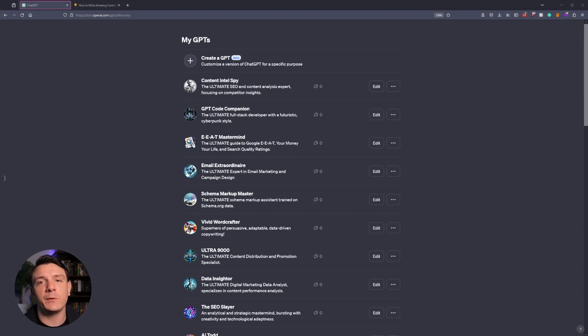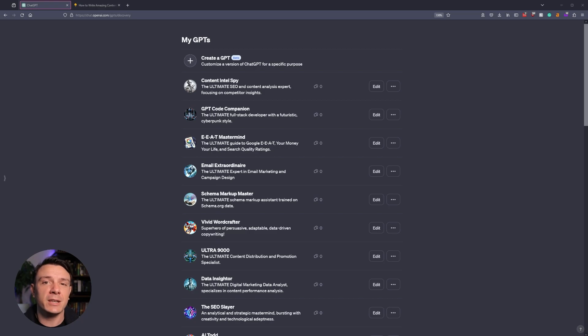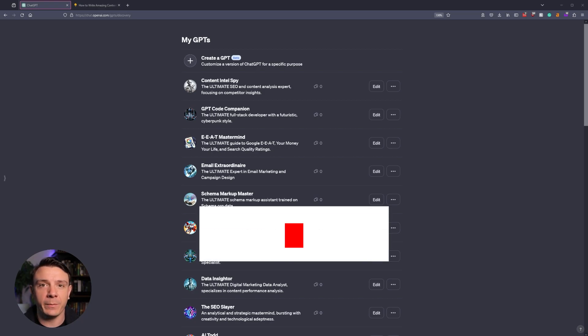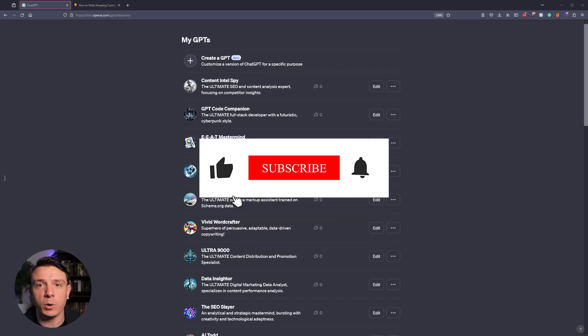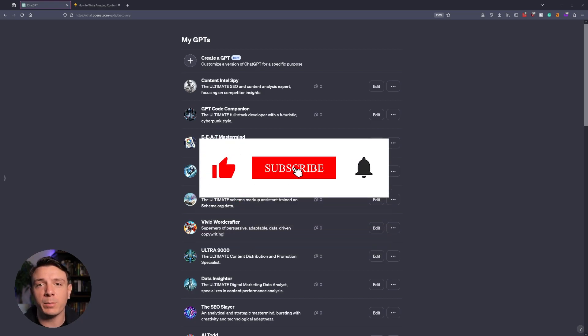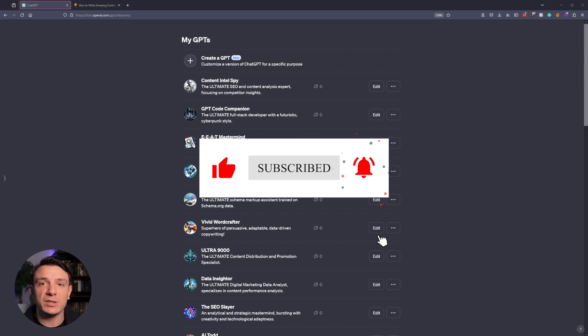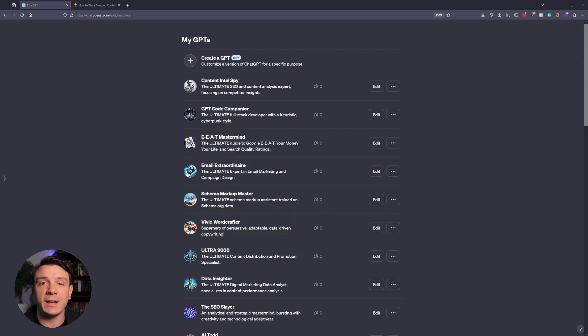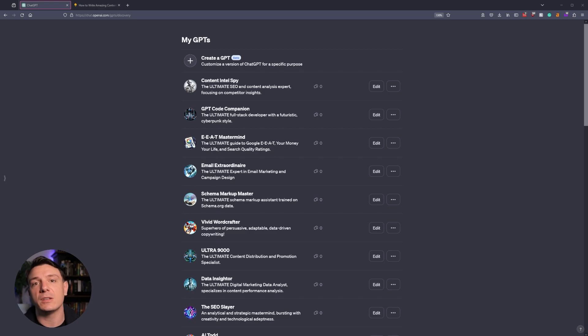What's up, guys? In today's video, I'm going to teach you how you can spy on your top competitors using the Content Intel Spy. Throughout this workflow, we're going to be taking a look at their top performing keywords, their best articles, and how we can reverse engineer it for our benefit. So let's dive in.